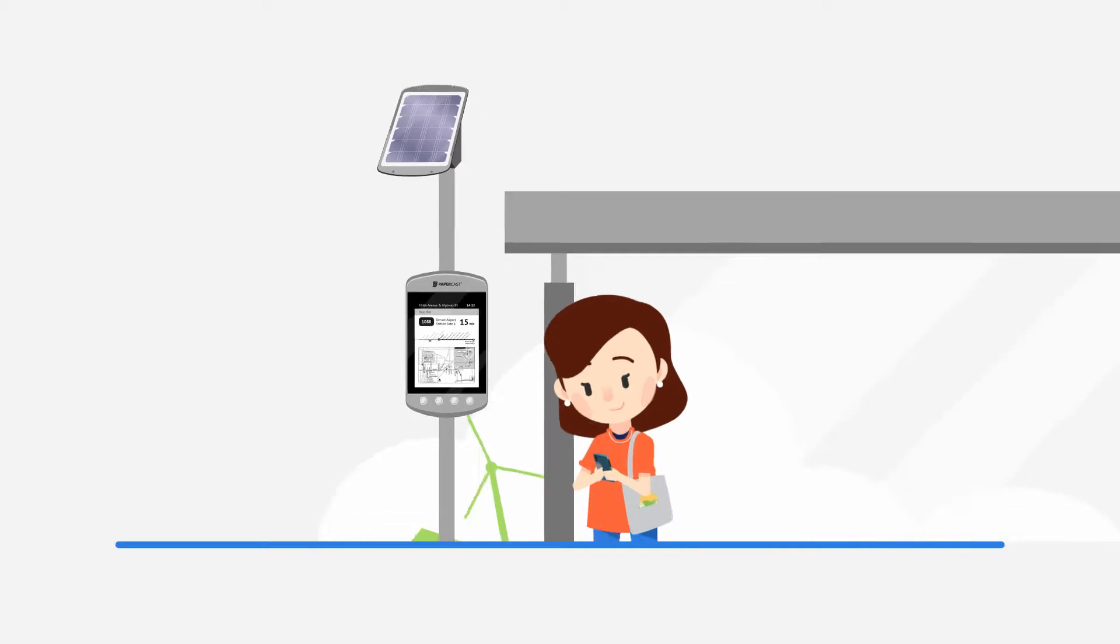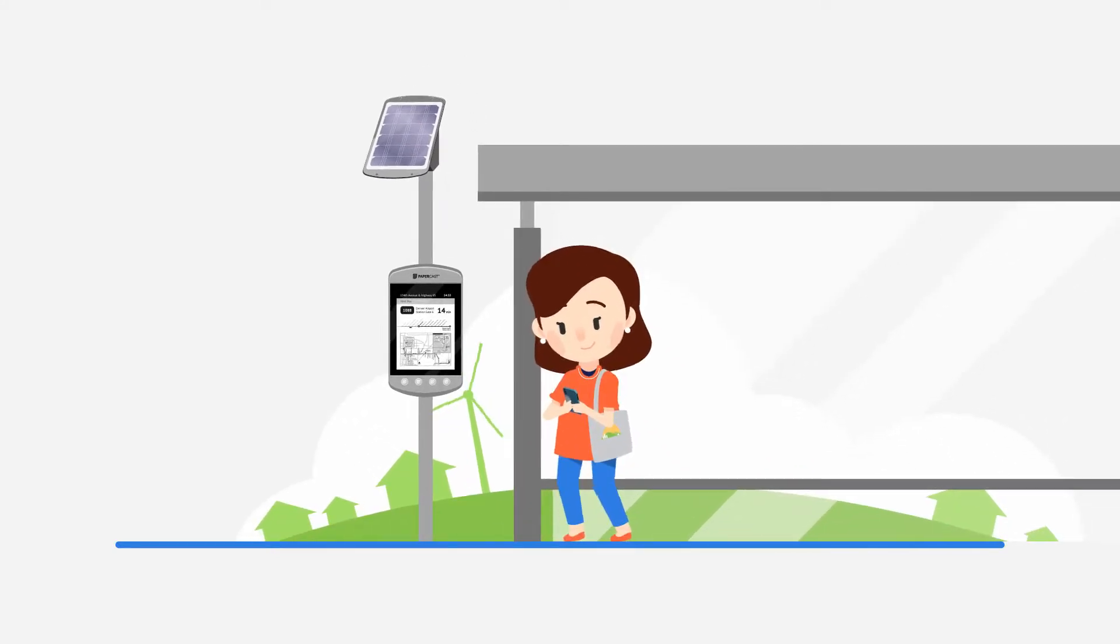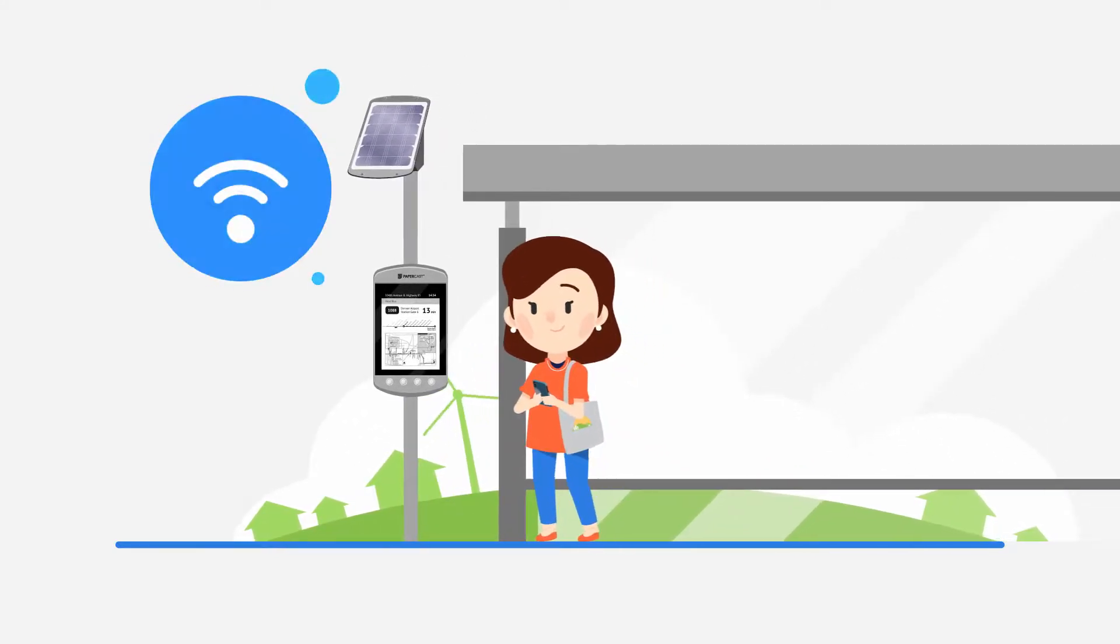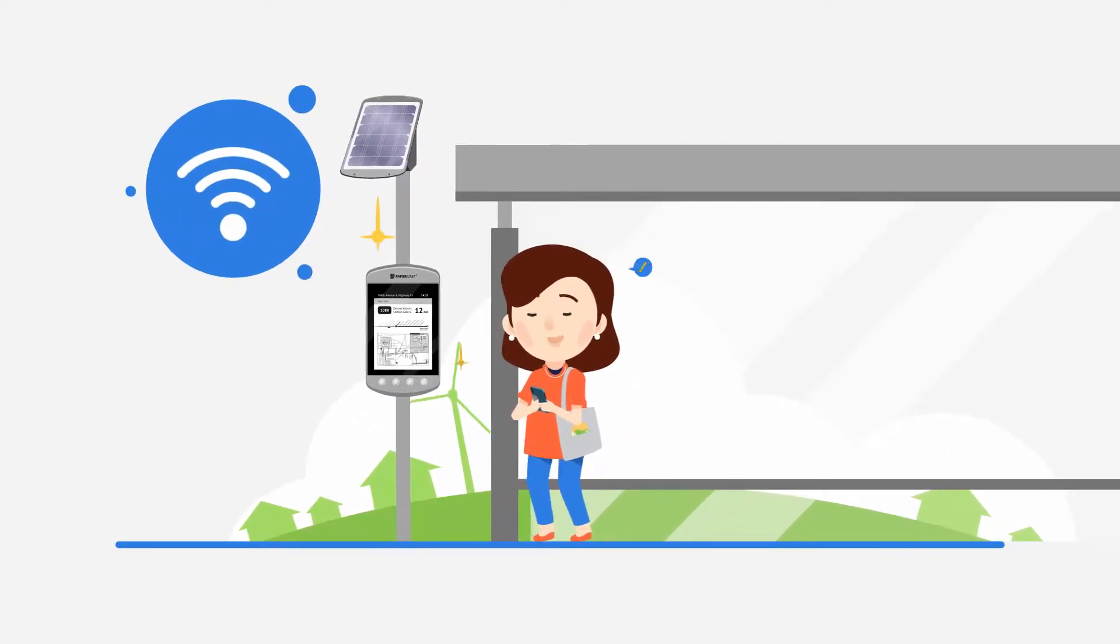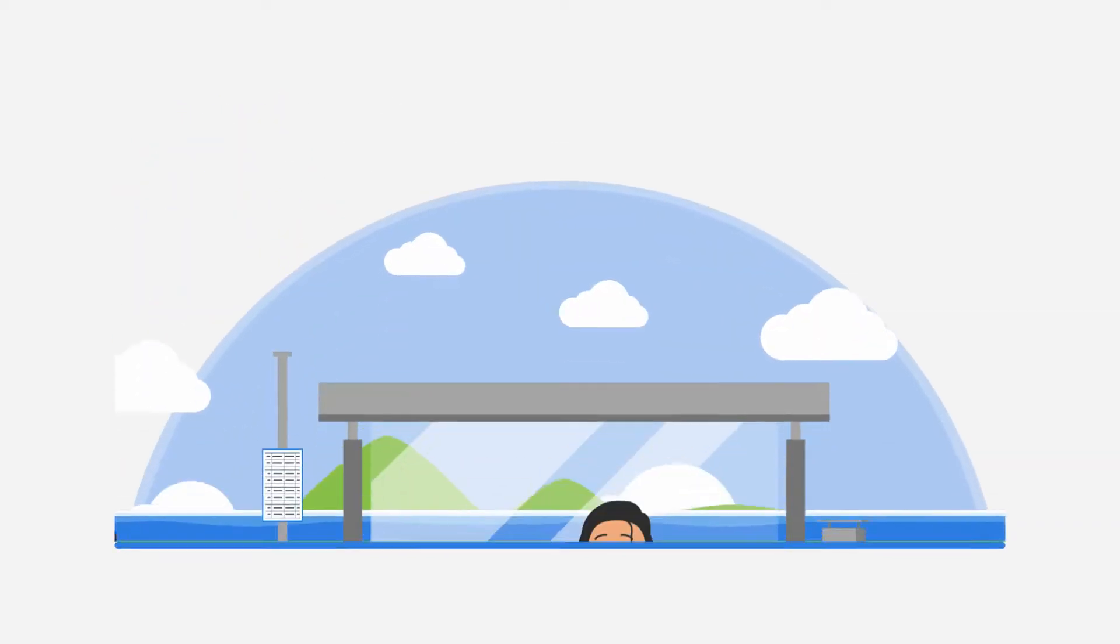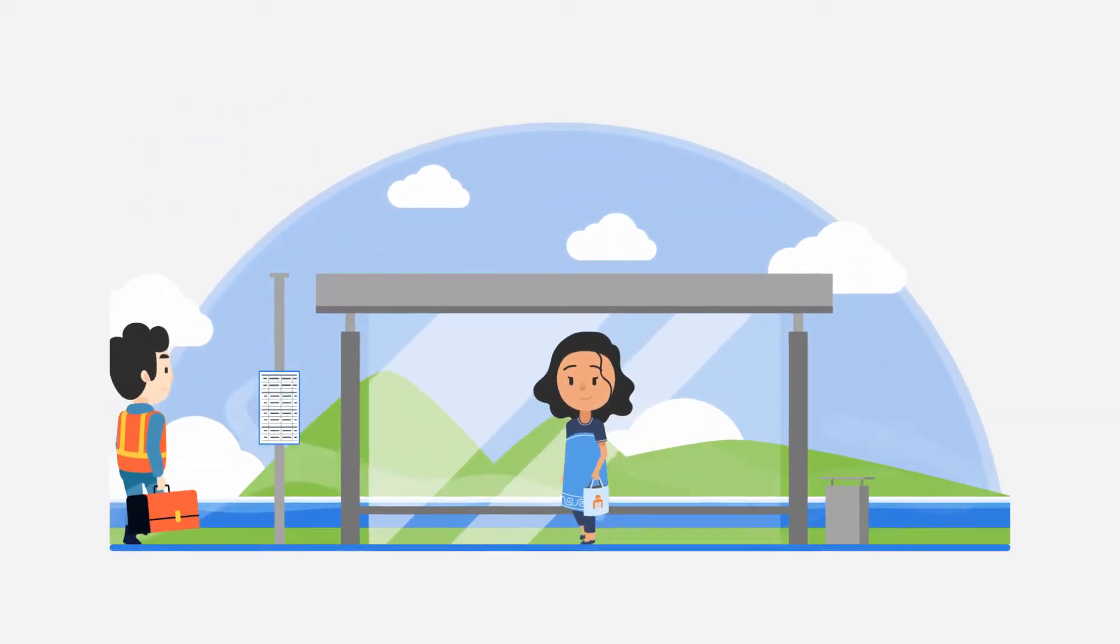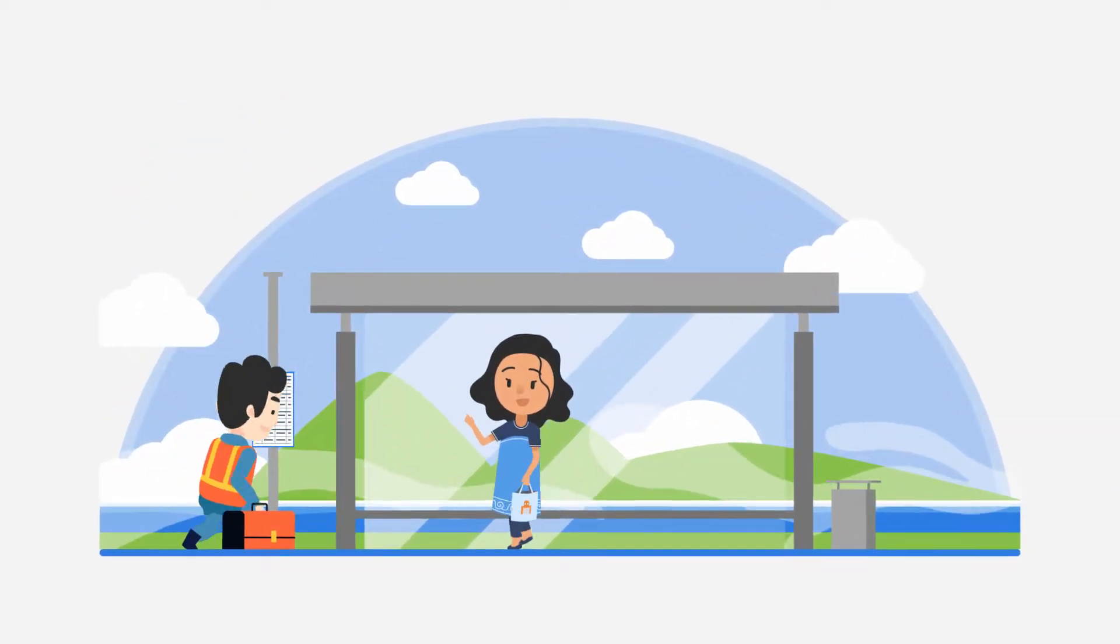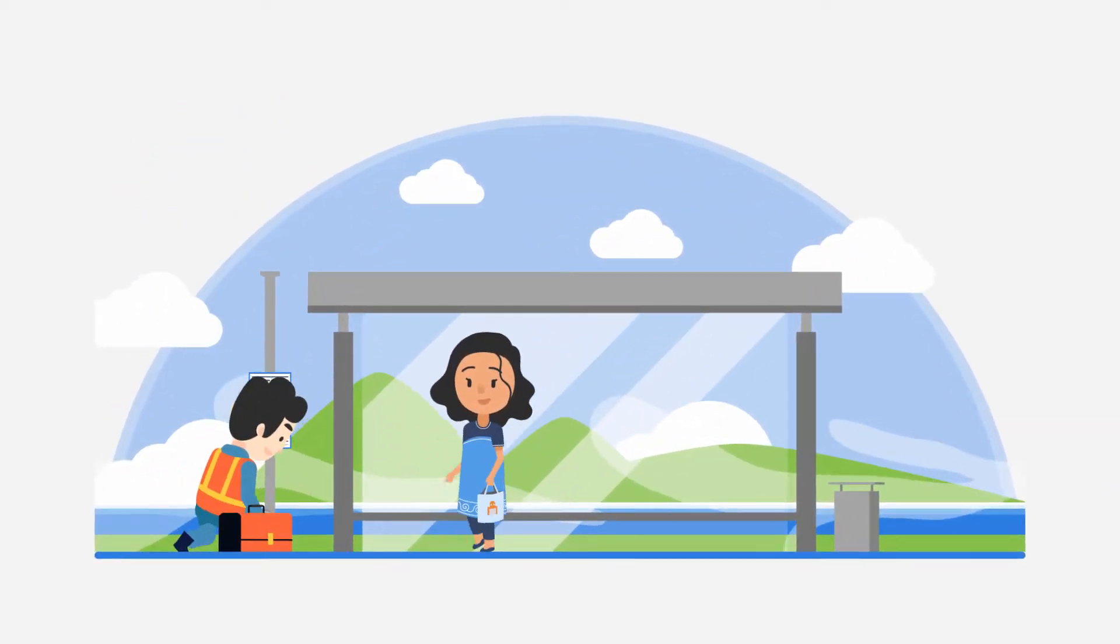That shows accurate real-time passenger information, cloud-connected, using cellular networks. That can be easily installed anywhere, completely off-grid, in a matter of hours.